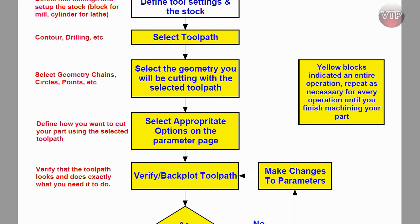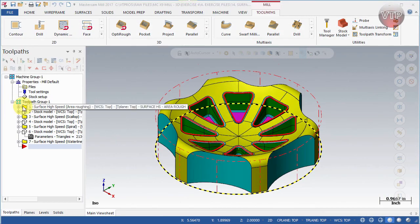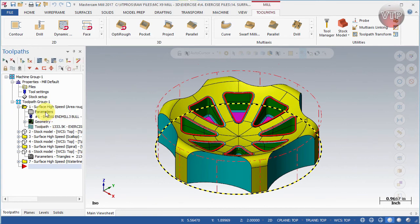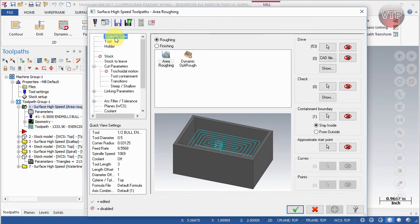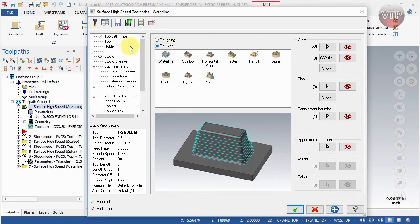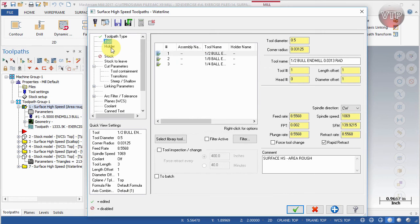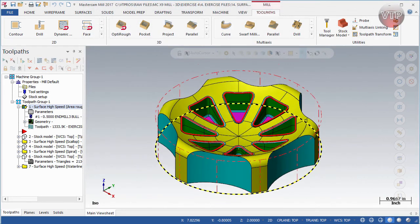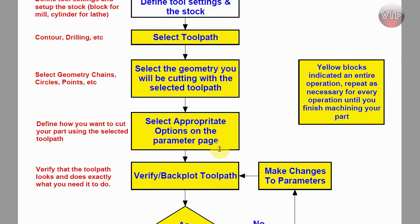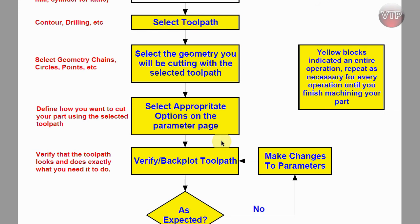After that, you select the appropriate options in the parameter page. Every toolpath has a set of parameters where you define whether you're roughing or finishing, select the tool and holder, set stock to leave, and configure all related options. This is actually where you'll spend most of your time.